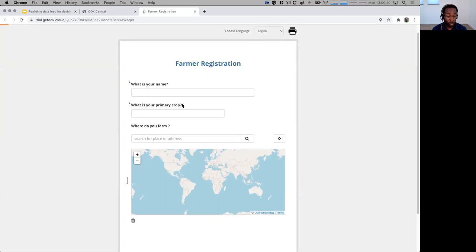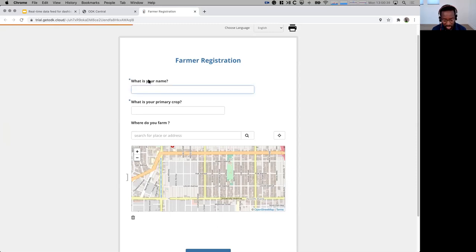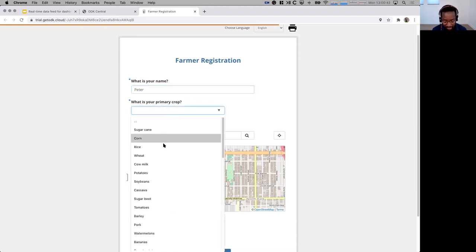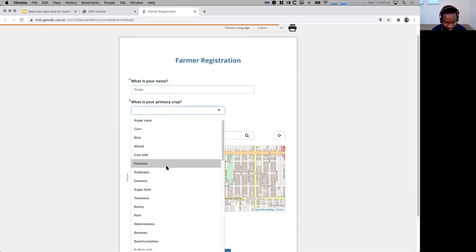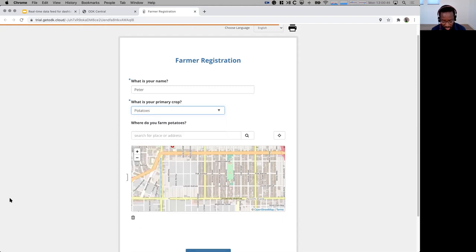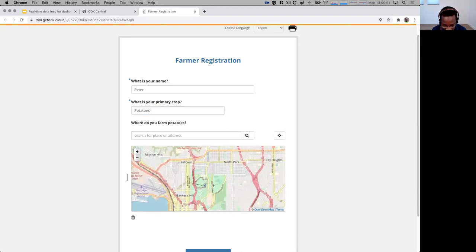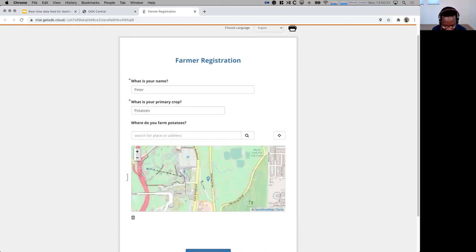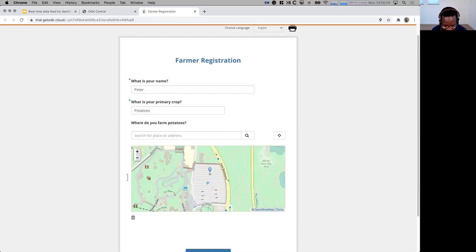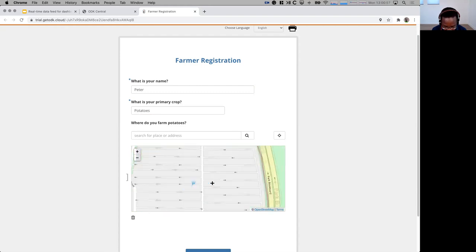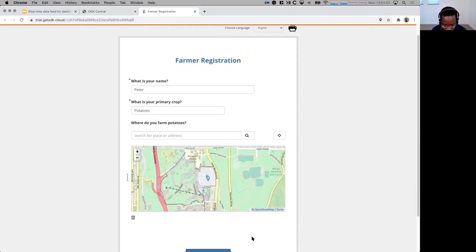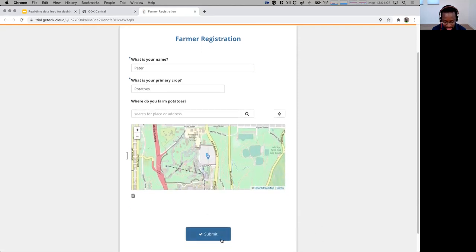You can use the web form, which I'm using here because it's easy to demo, but you can also use the mobile app. So it's going to ask, what's my name? Let's say my name is Peter. And what primary crop am I farming? I am farming potatoes. And then where is the farming happening? I'm based here in San Diego, so let me zoom out and see if I can find a nice spot that we can do the farming. I think this parking lot at the San Diego Zoo is a great spot to do that farming. So I'm going to do that and hit submit.